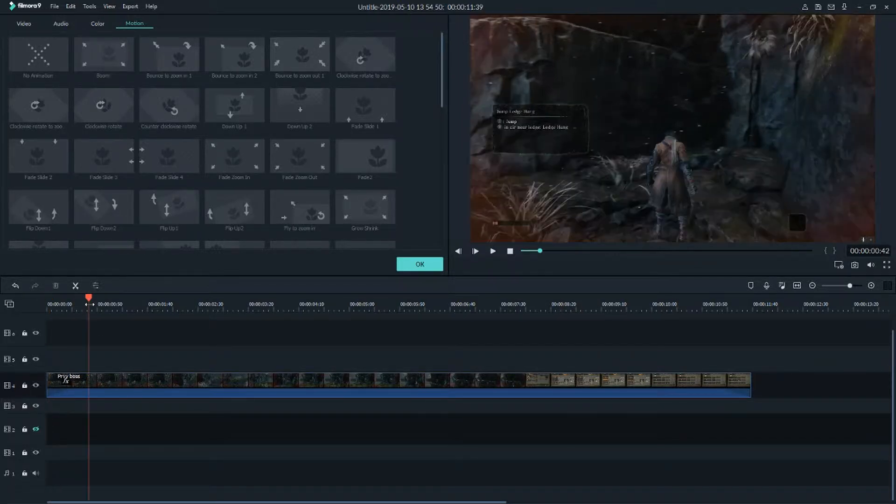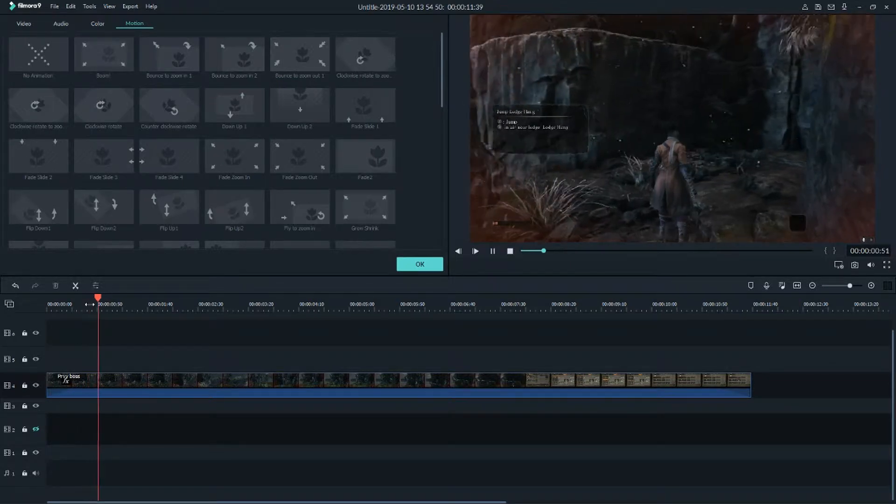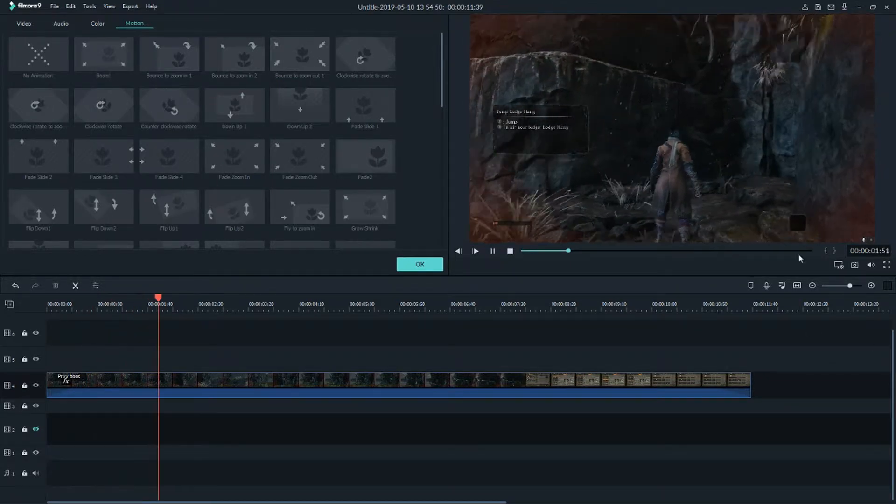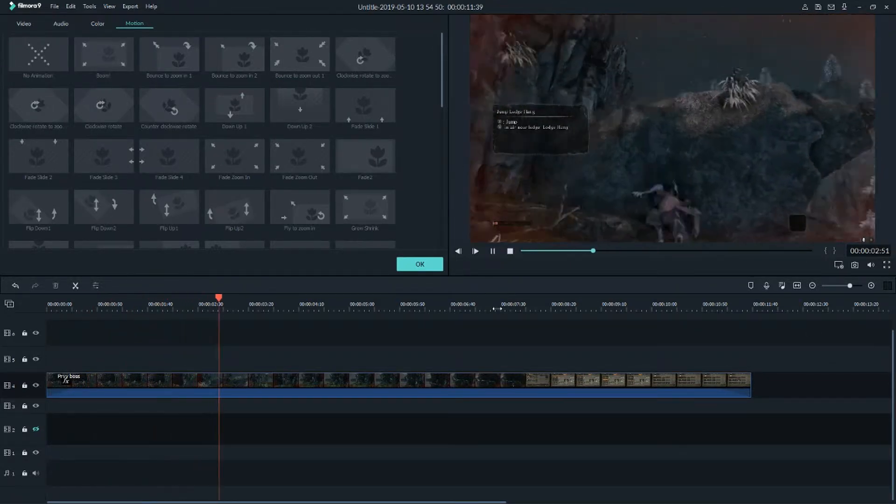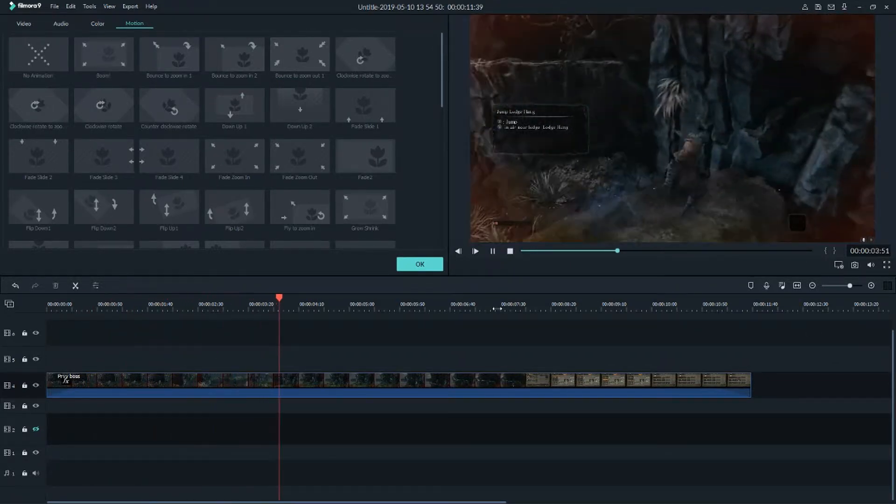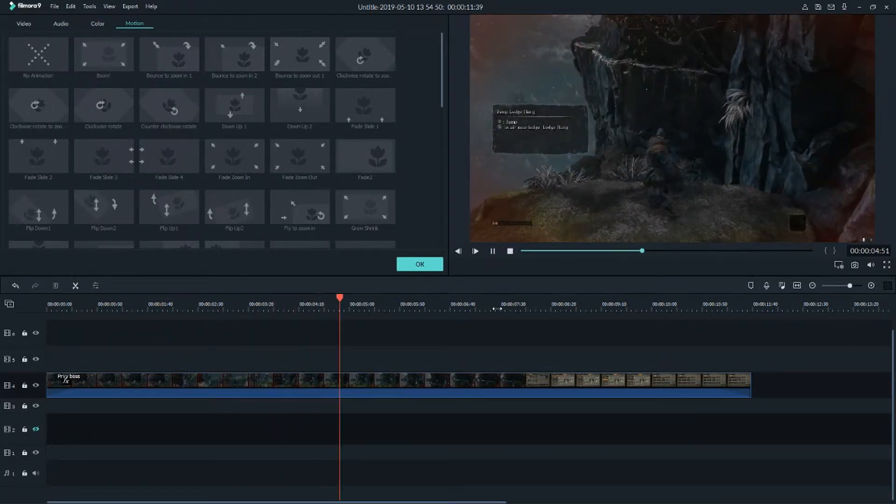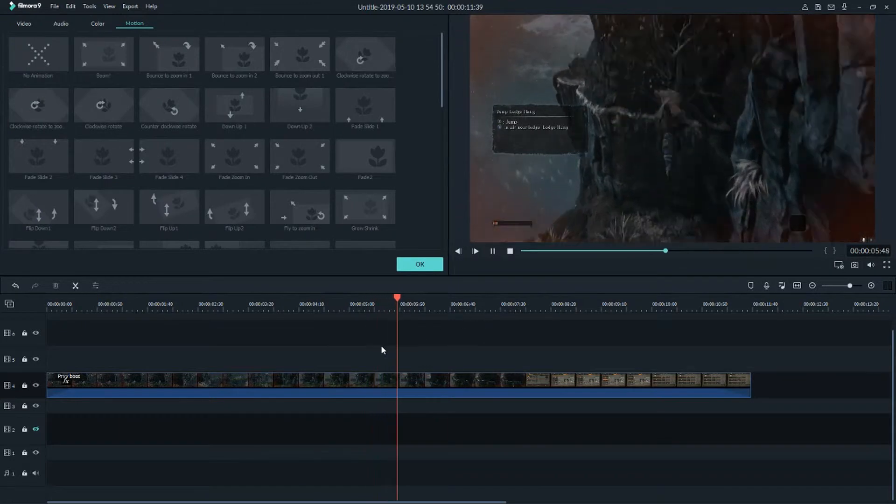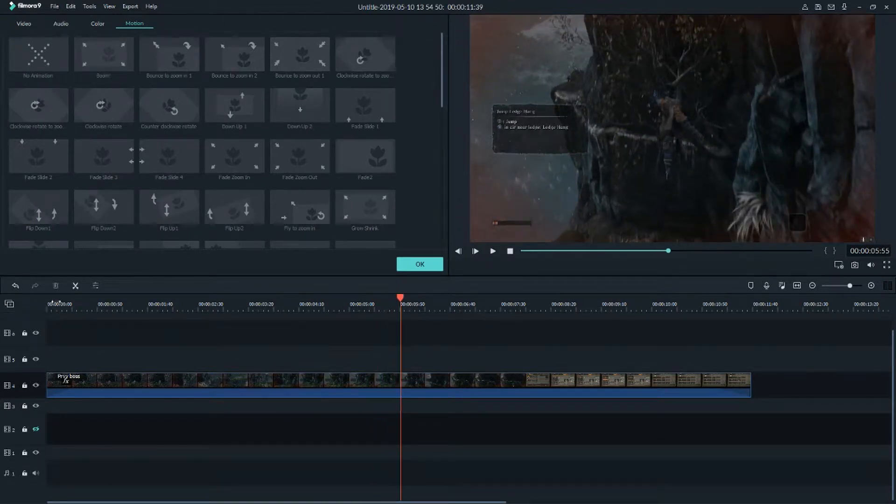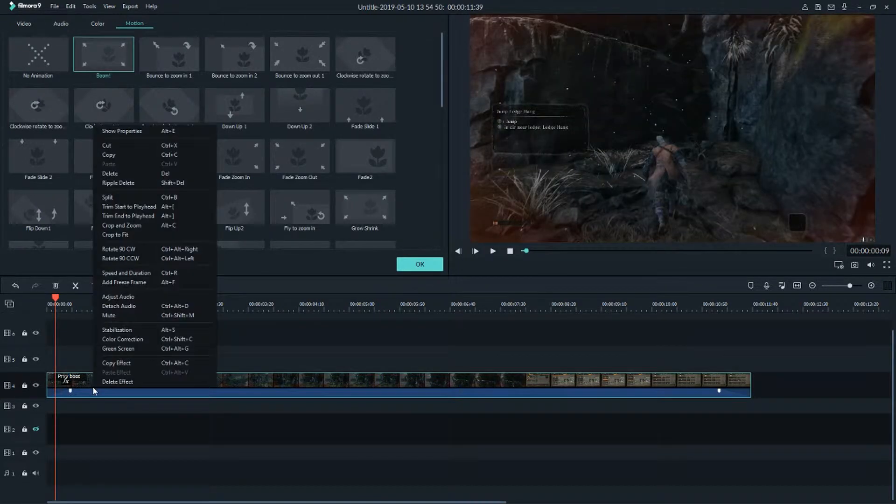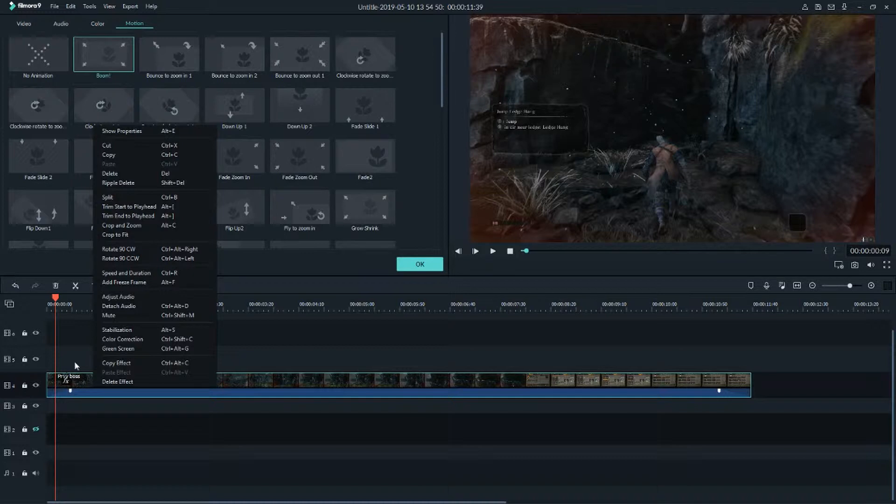I have footage here of a game, Sekiro, and all I have to do is just right-click on it and select speed and duration.